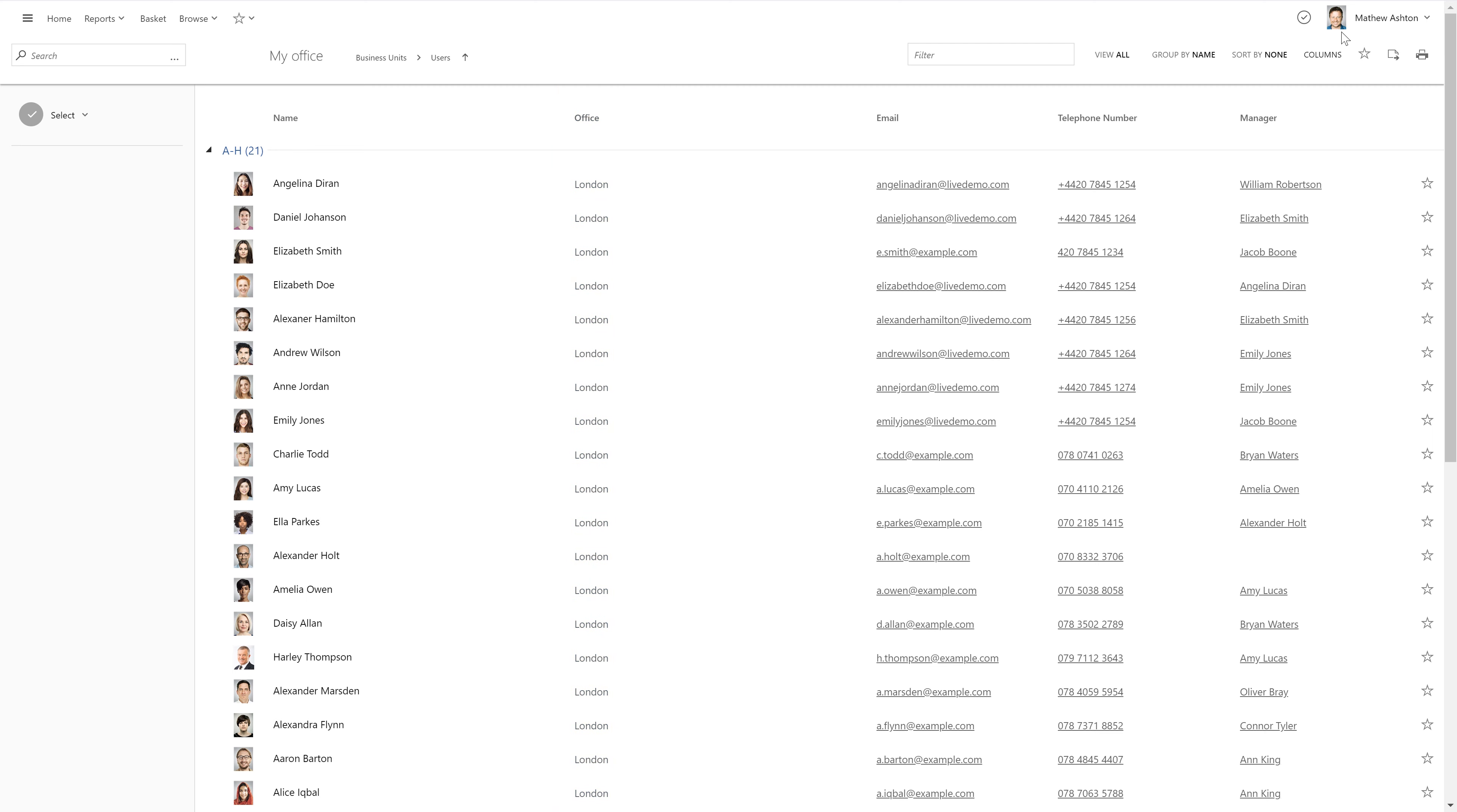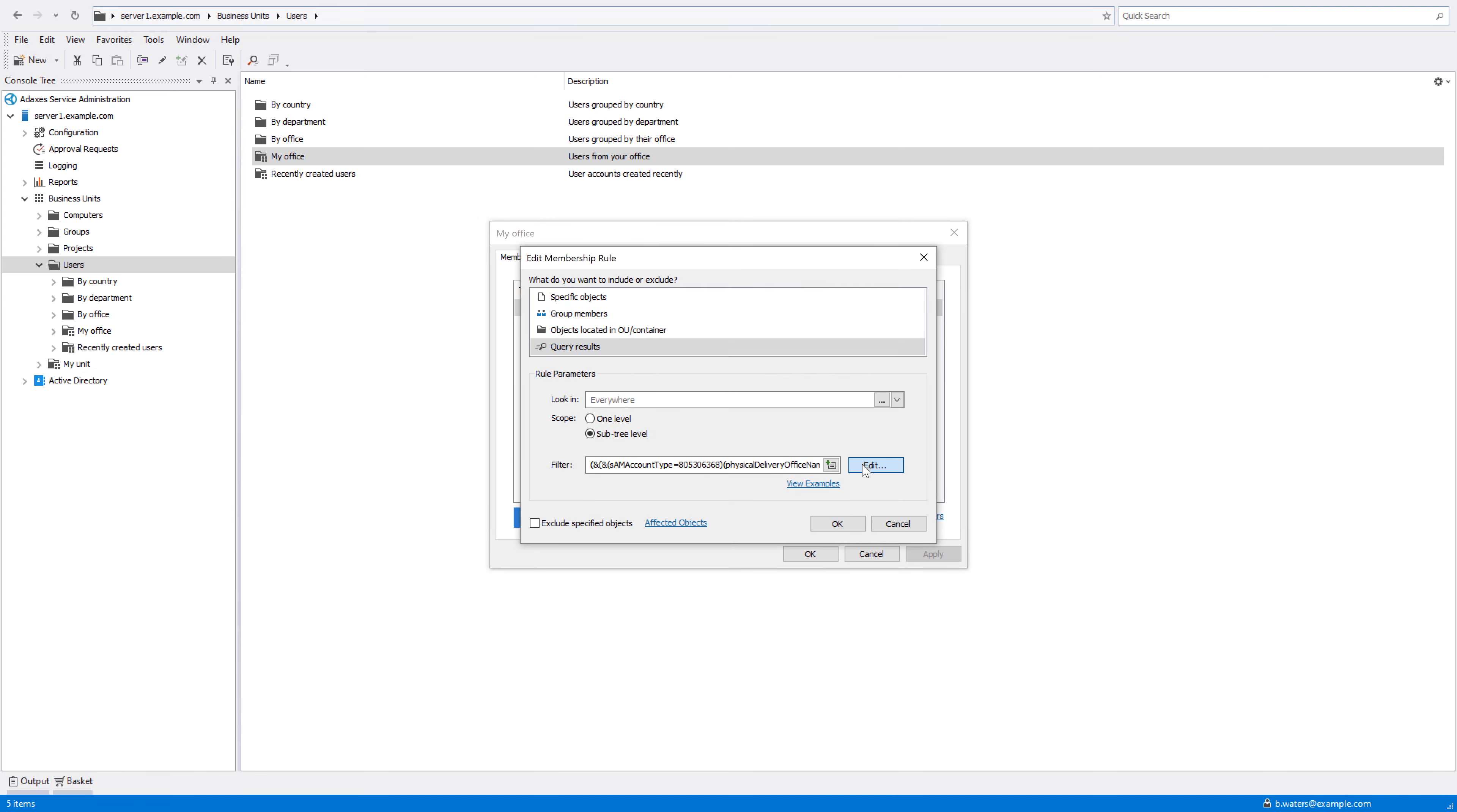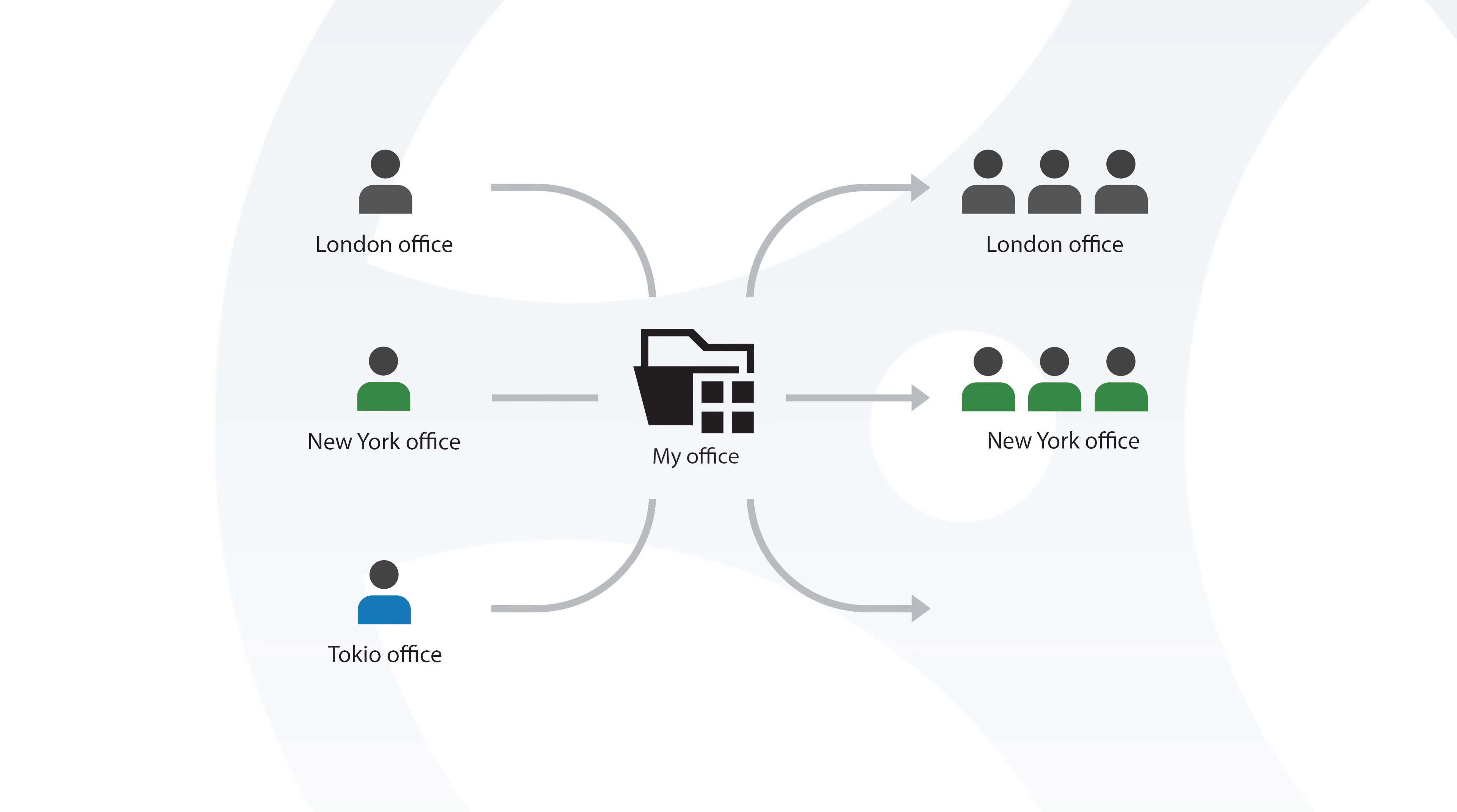So let's see how such a business unit is configured. As you can see in its membership rules, the office property is set to be equal to a value reference, which will be replaced with the office property value of the currently logged in user. So for whoever is viewing the business unit, it will contain all the users who have the same office property as them.